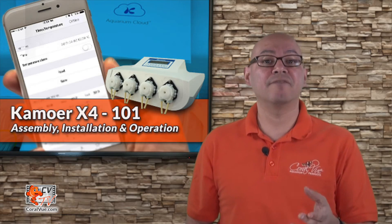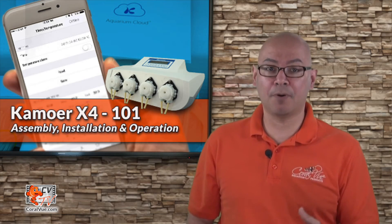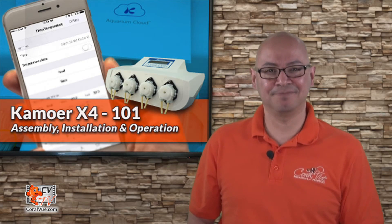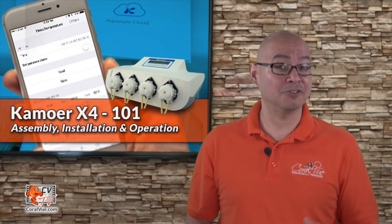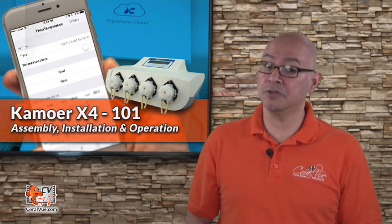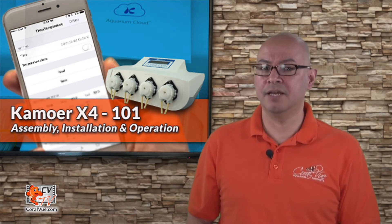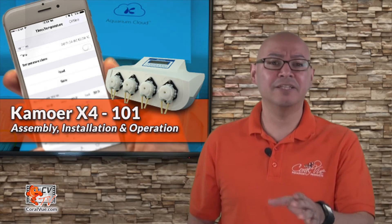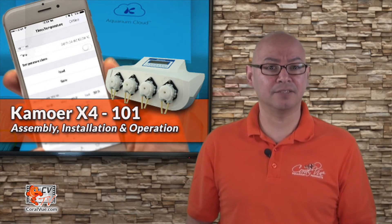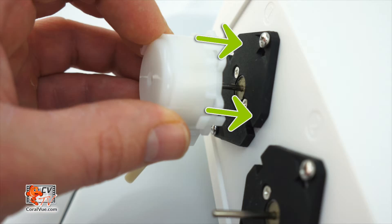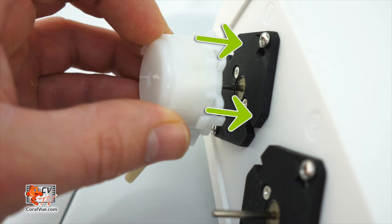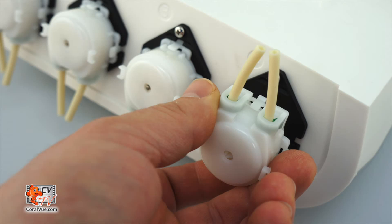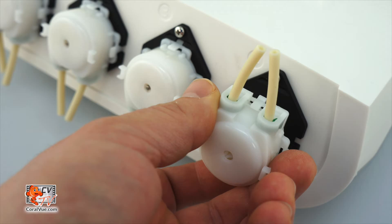Now that we have accounted for all the parts, let's get started with the installation. First, let's attach the dosing heads to the main unit. The process is super simple and only takes a couple of seconds. All you need to do is line up the center of the exposed side of the dosing head with one of the shafts on the X4 unit, push the head in until it snaps into place. Repeat this process for all three remaining heads. You can install the head with the tubing down or up. Choose the option that better suits your setup.